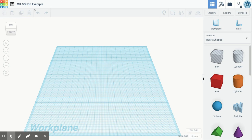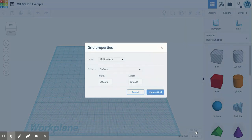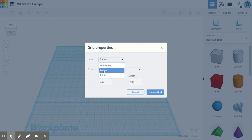We're going to come down now to the opposite corner, caddy corner, where it says edit grid. And you're going to click on edit grid. It's going to pop up grid properties. You will see units. We want to change our units to inches.